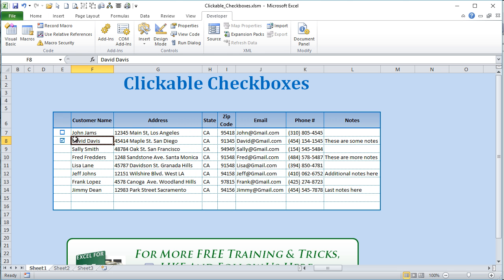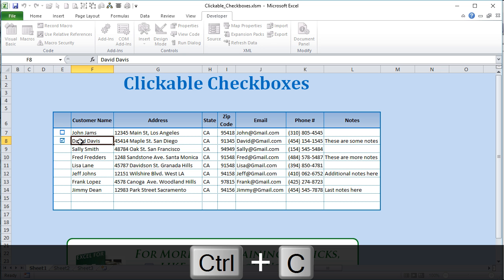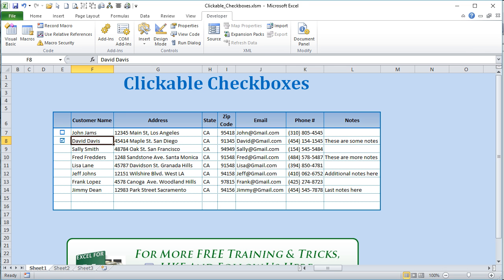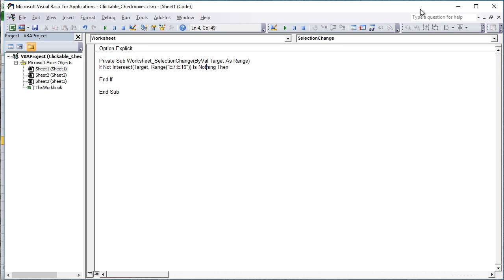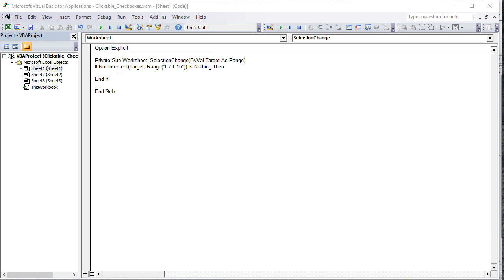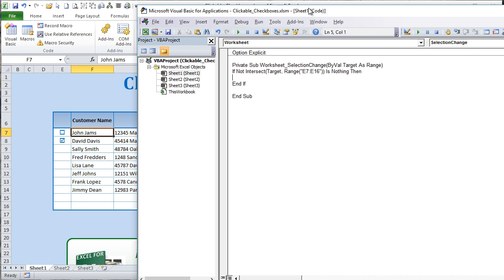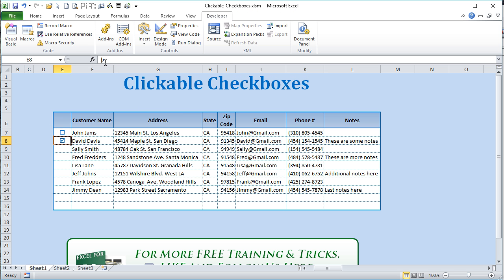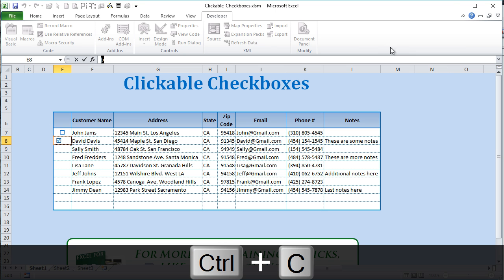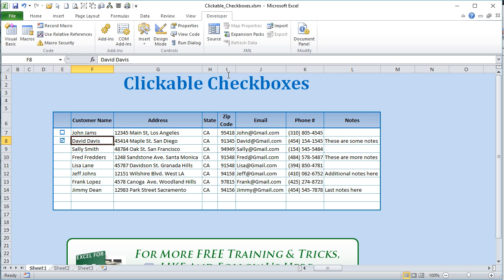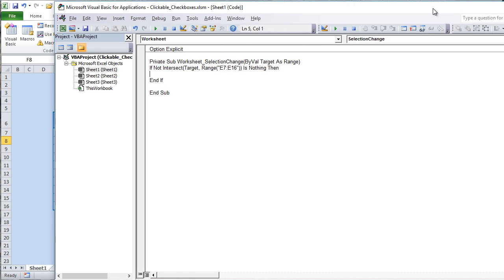What do we want it to do? If the target cell is selected and it's checked, we want it to uncheck; if it's unchecked, we want it to check. To write that code we need to know the actual character values. Looking at the checked symbol in the cell — it's that B-looking character — so we'll copy that with Ctrl+C and exit the cell to go back into VBA.